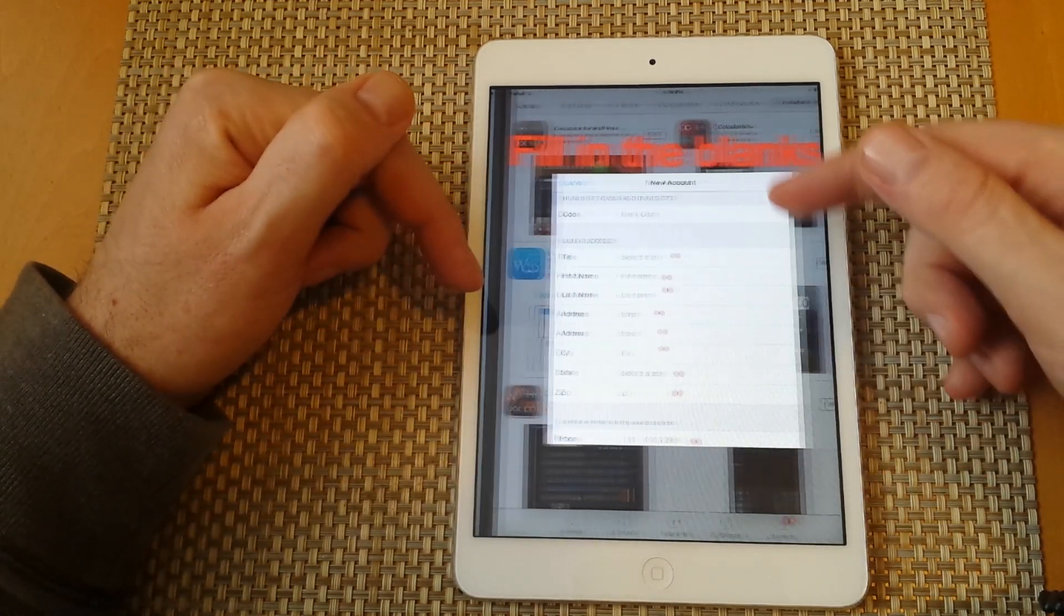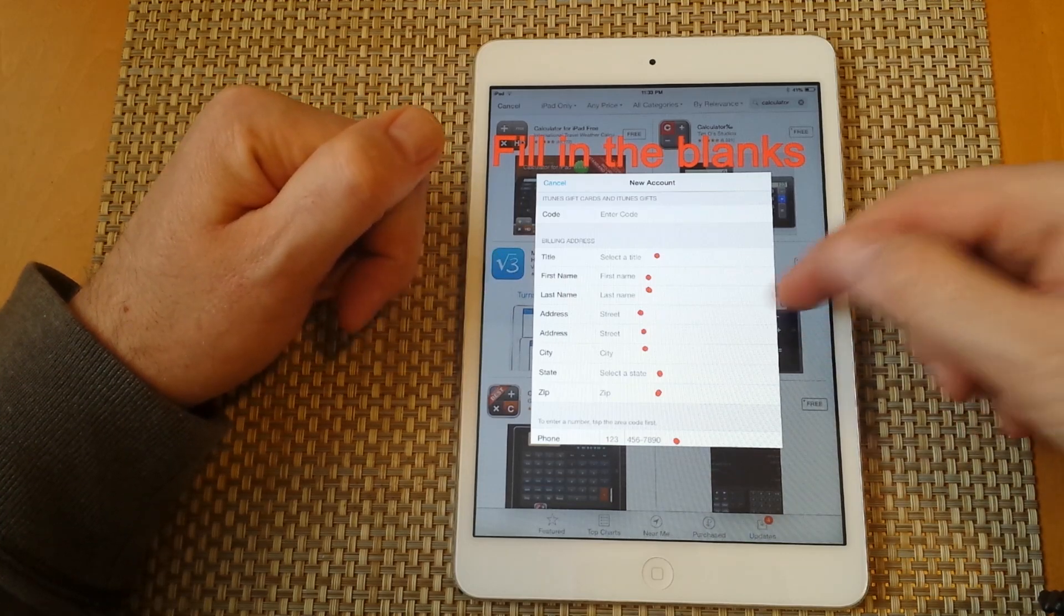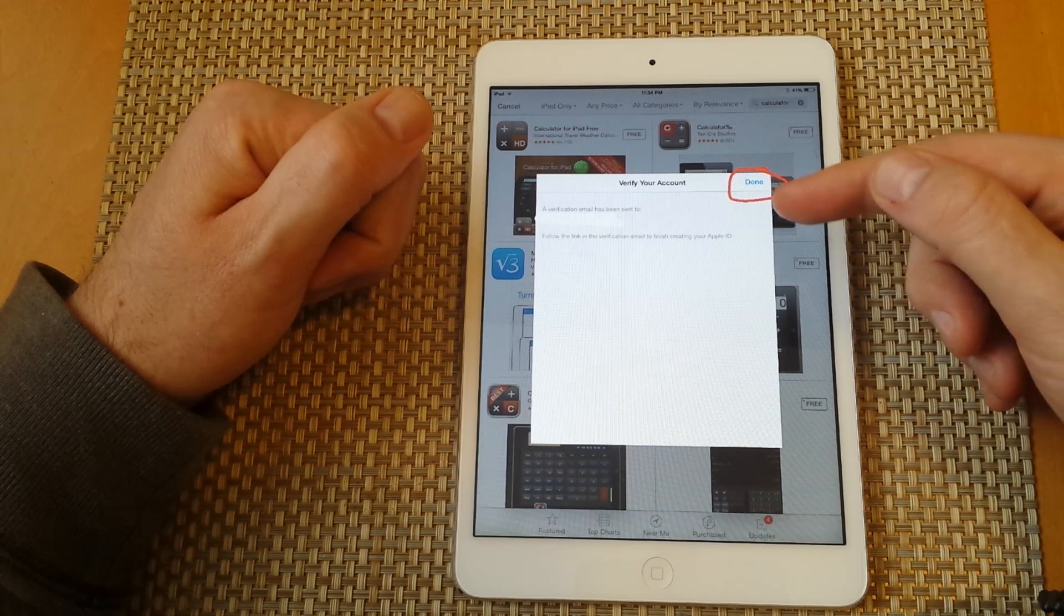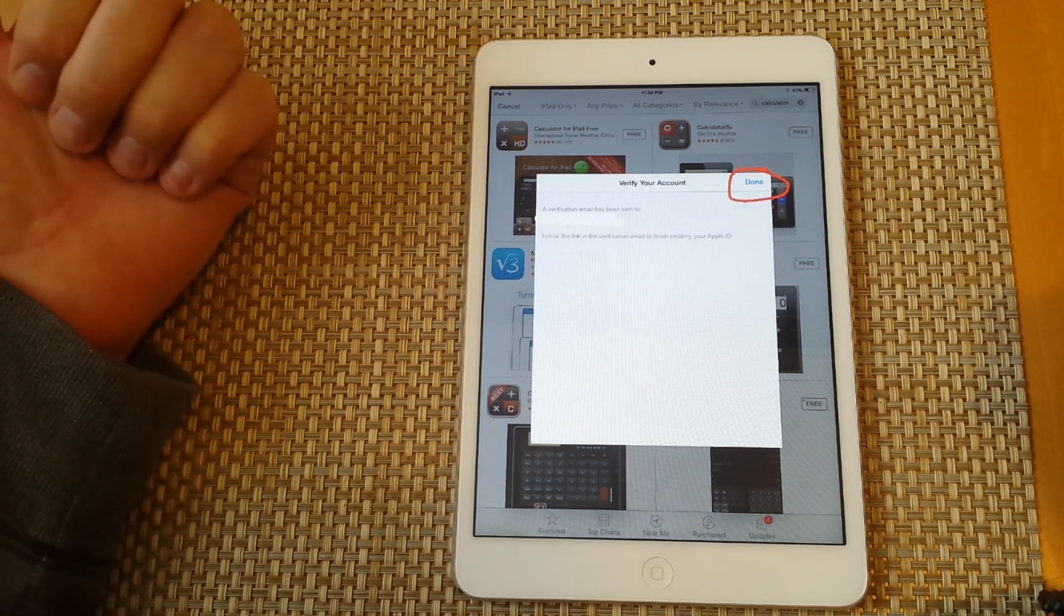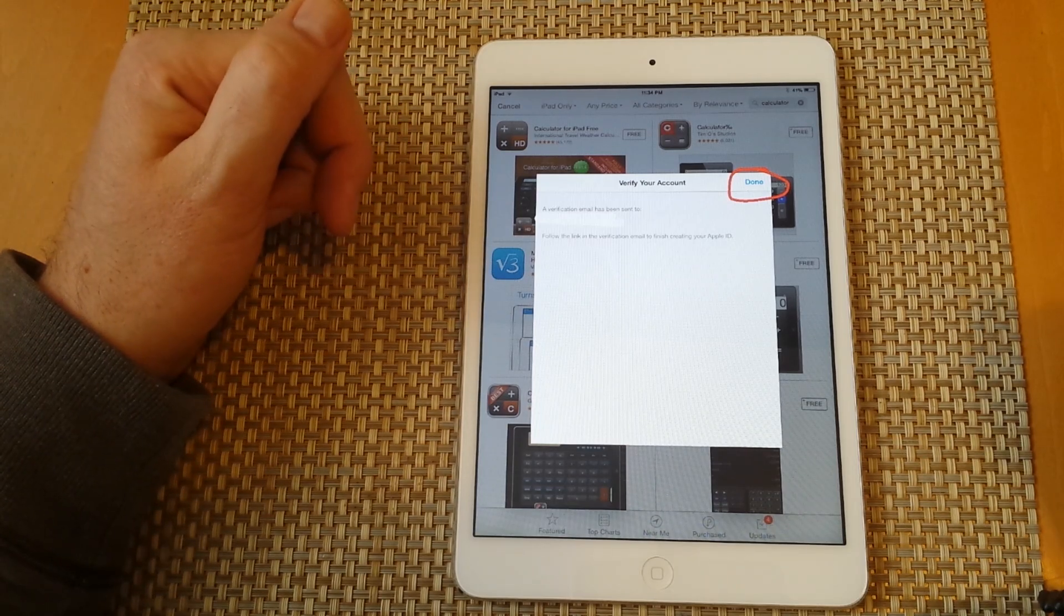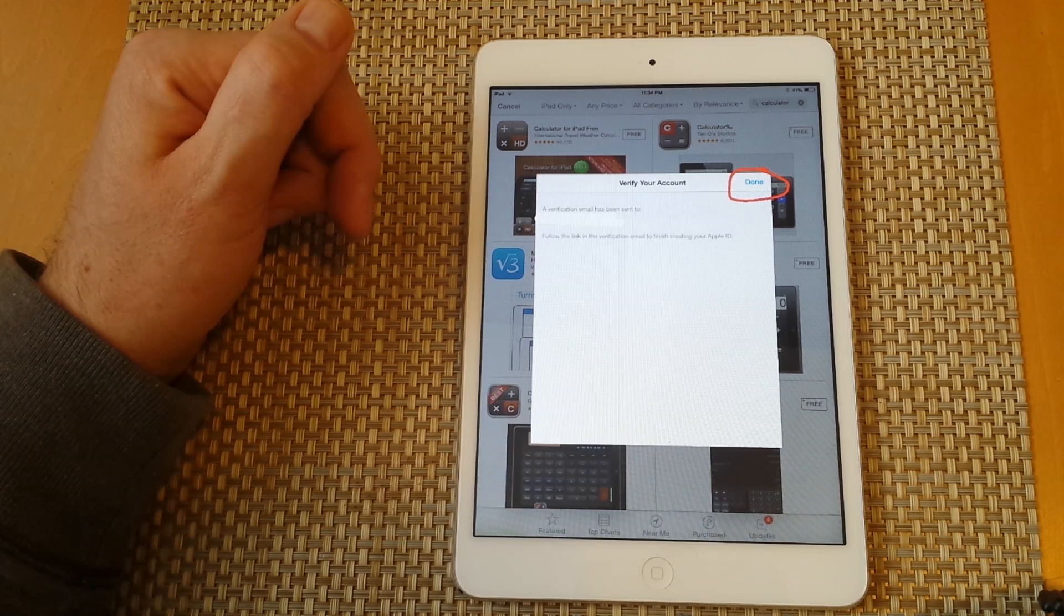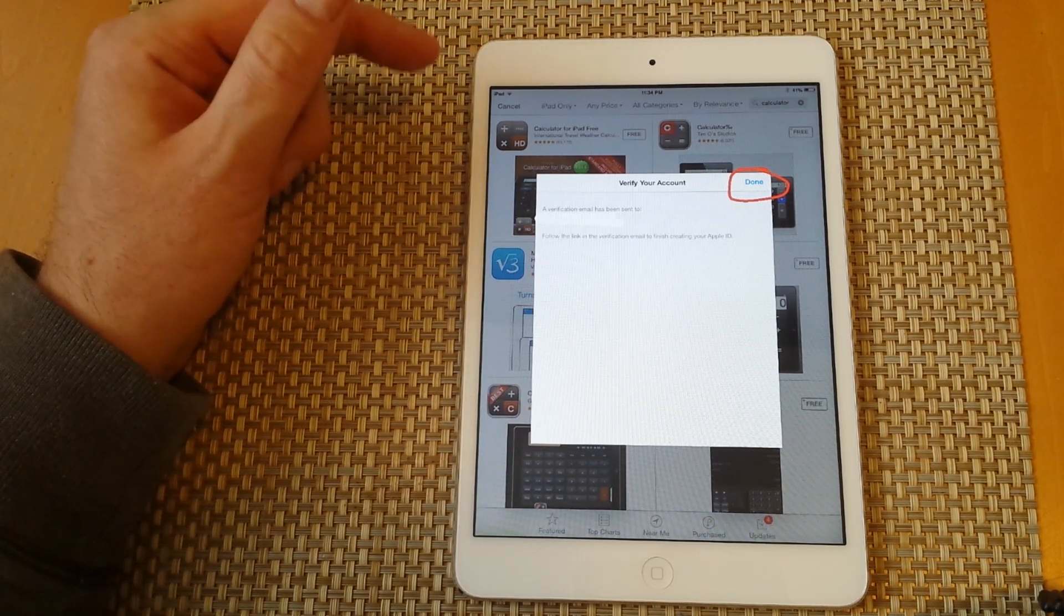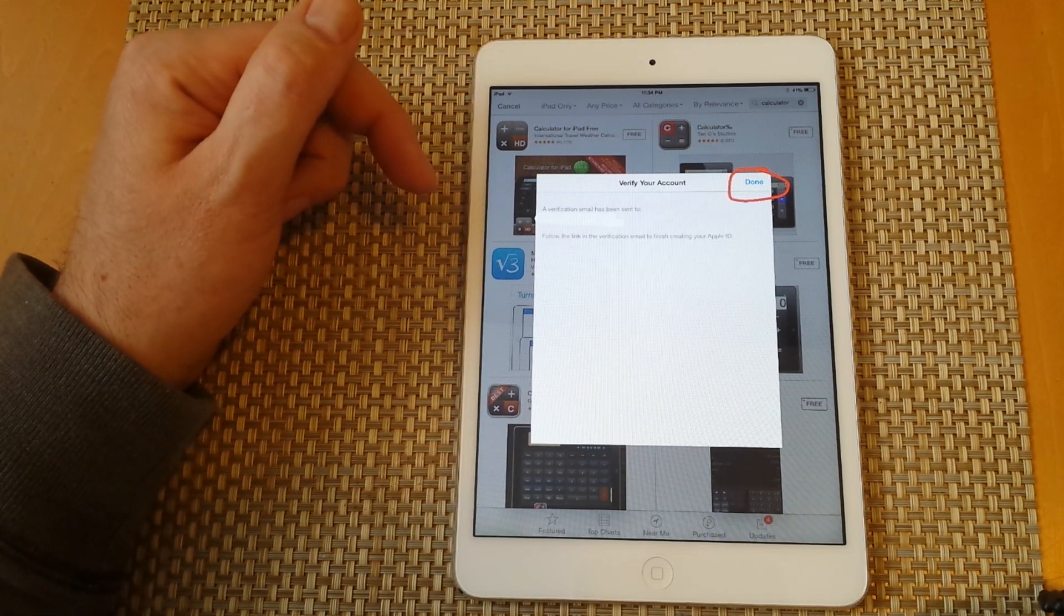Fill in all your other information here—billing information, phone number. Once you're done, press next. Then it'll send you an email to the email address you just entered on the first page. Go to your email and click on the link. Then it'll ask you to sign in with the email address and password, which is your Apple ID that you just created.